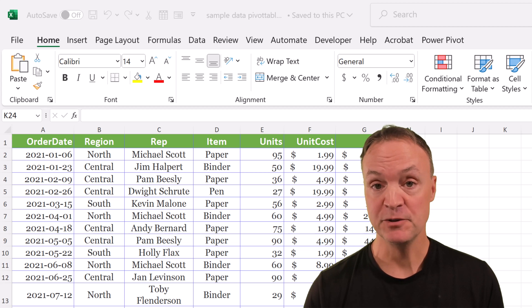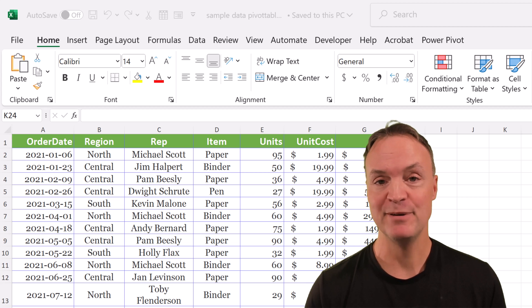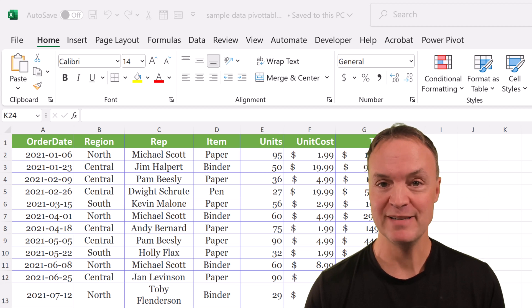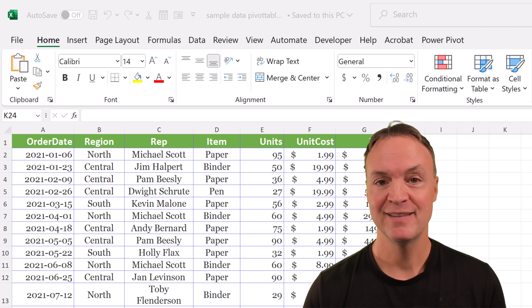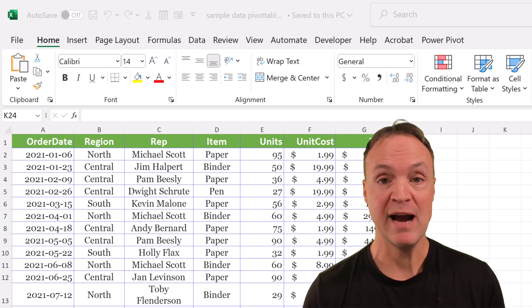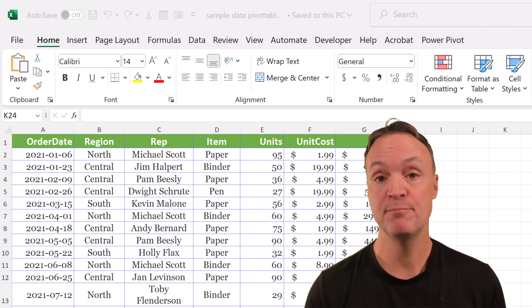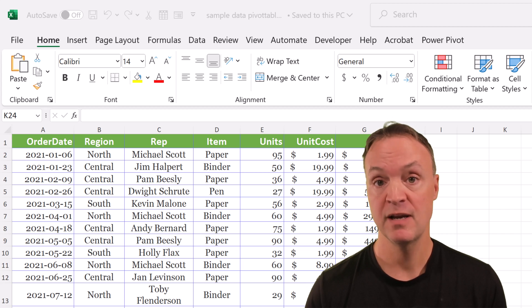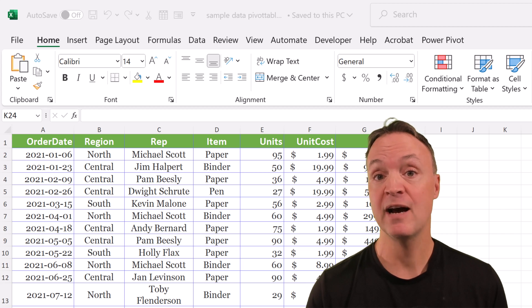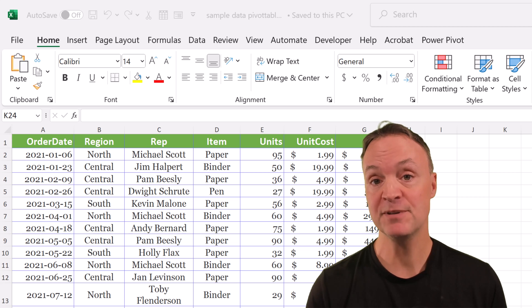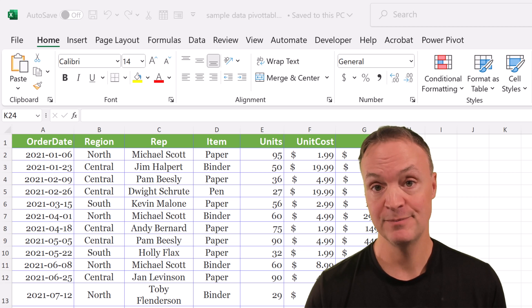Hi, welcome to Teachers Tech. My name is Jamie and it's great to have you here. Today I want to show you how to create a pivot table and pivot charts. Along the way, I'm going to give you some tips and tricks as well.